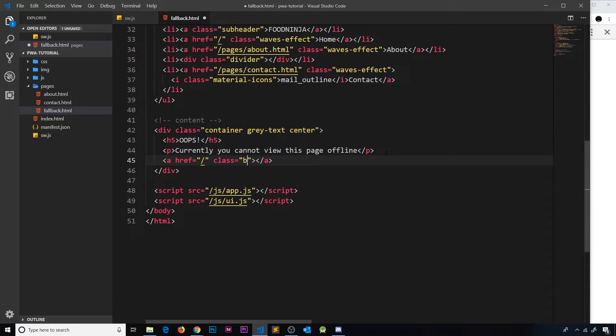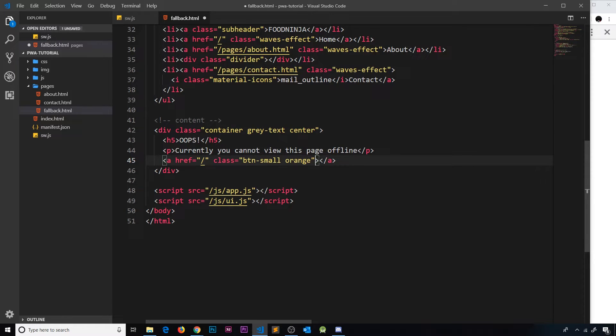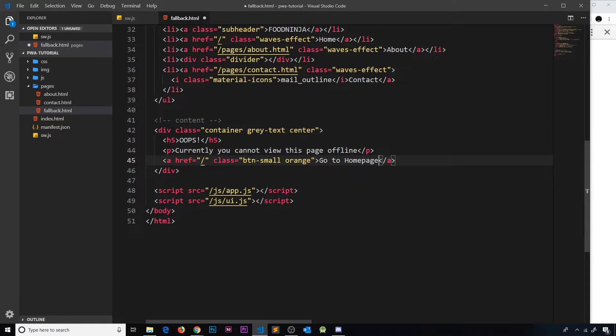And then underneath that we'll do an anchor tag. We'll give this an href, a forward slash to go to the home page, maybe a few classes as well to make it look like a button - so btn and then small - and we'll color this orange as well. And then inside we'll say 'go to home page' just to take them back to the start of the application.